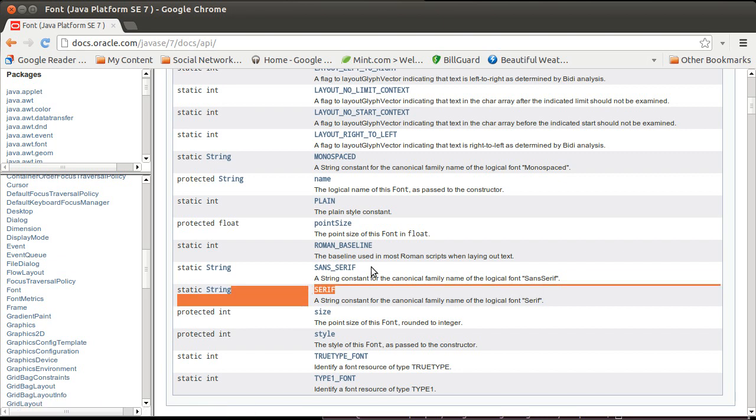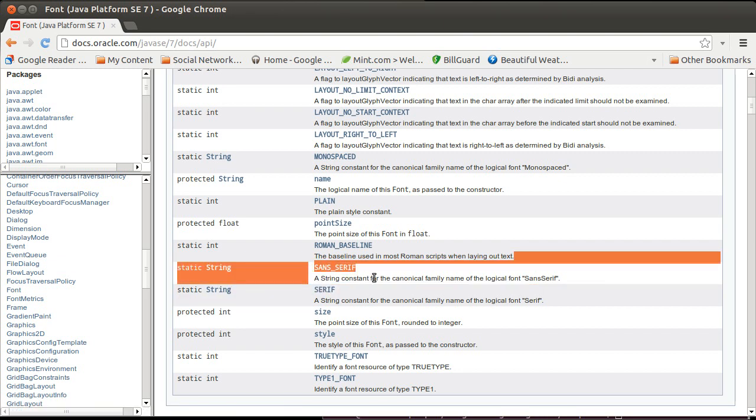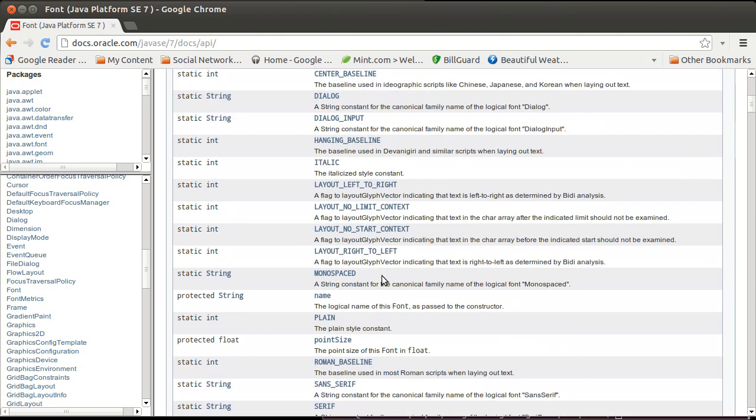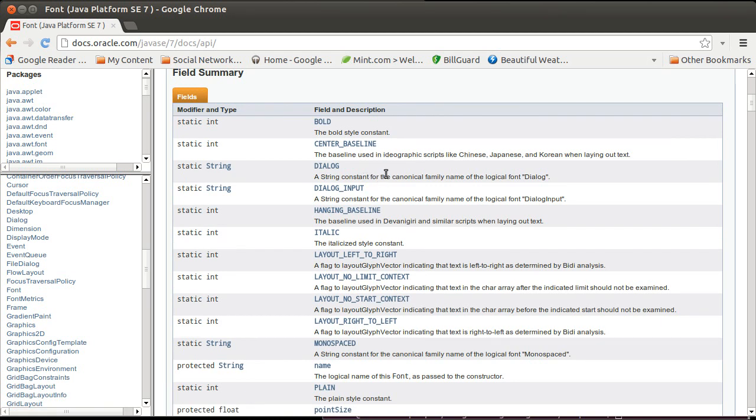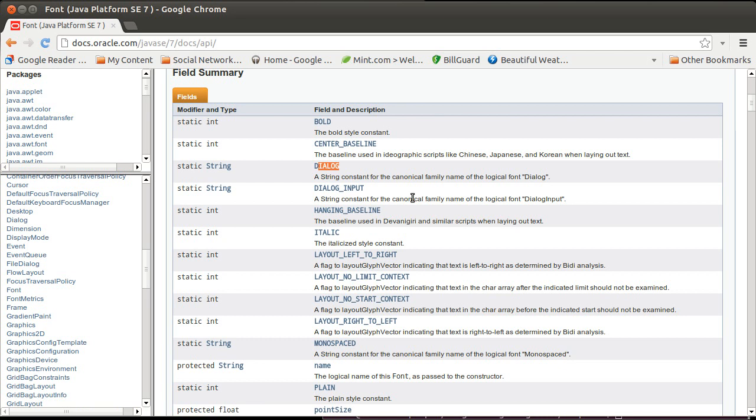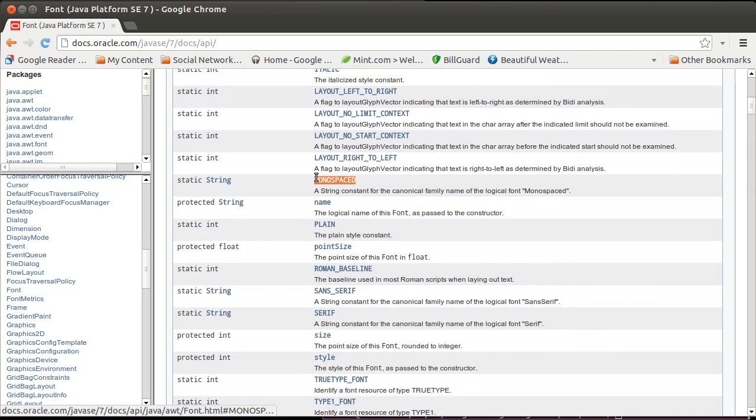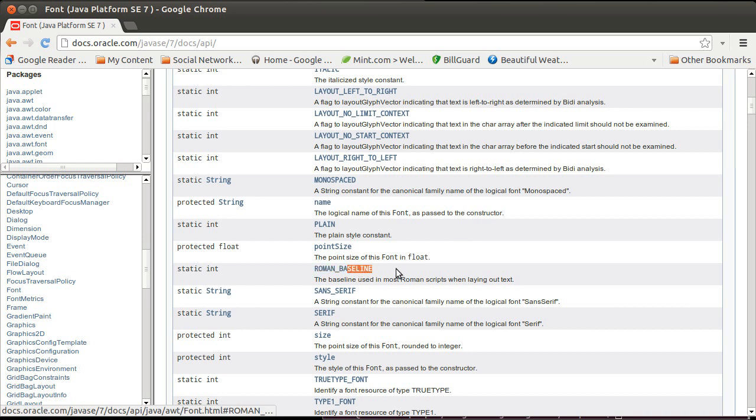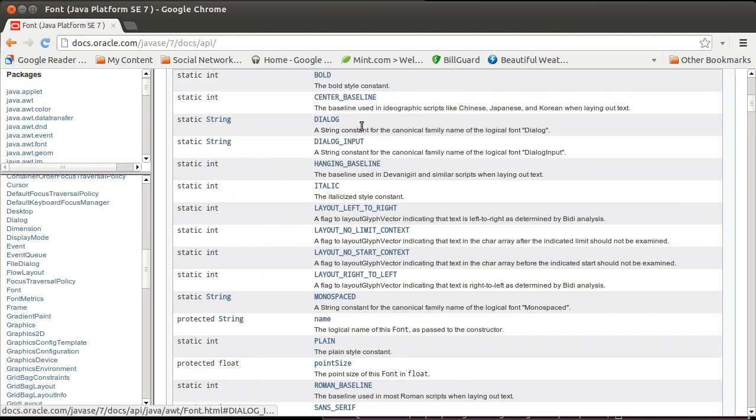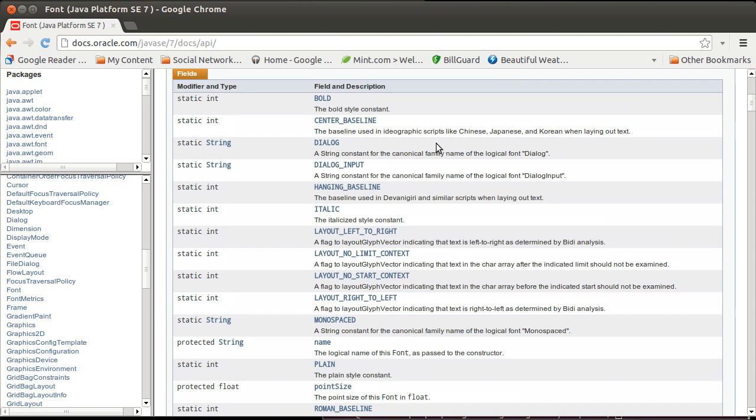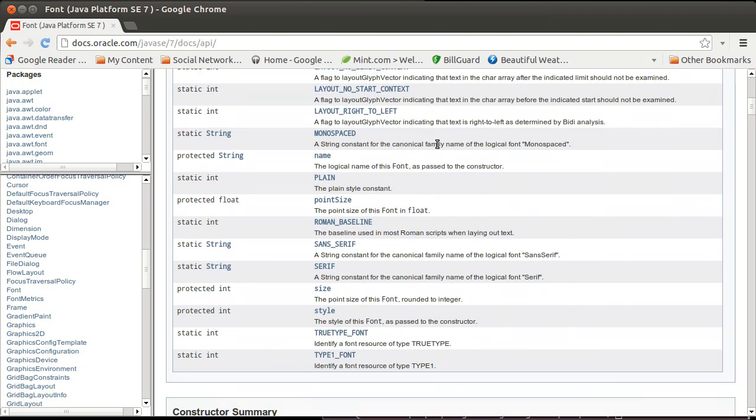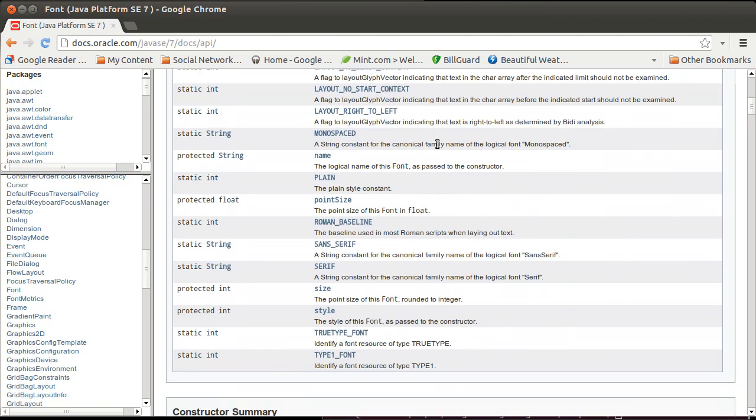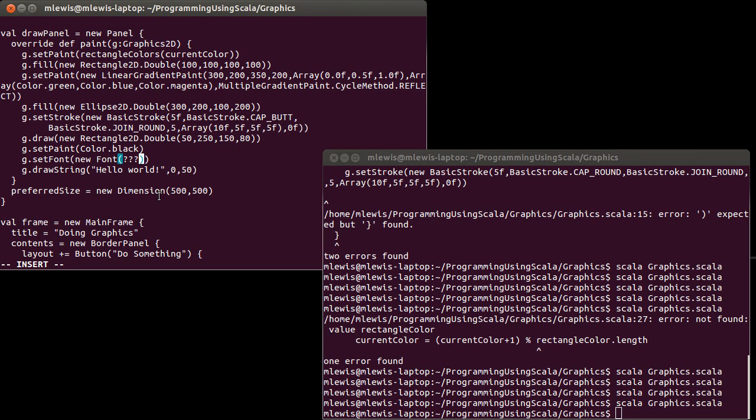And so Java guarantees you that there are a few fonts that are always available. The Serif font, the Sans Serif font, and the Dialog font in there, and a Monospaced font. And this also gives us the Roman baseline as an int. So the ones that are strings are Serif, Sans Serif, Monospace, and Dialog. These are some fonts that you can use, and you'll be guaranteed that they are available on every single system.